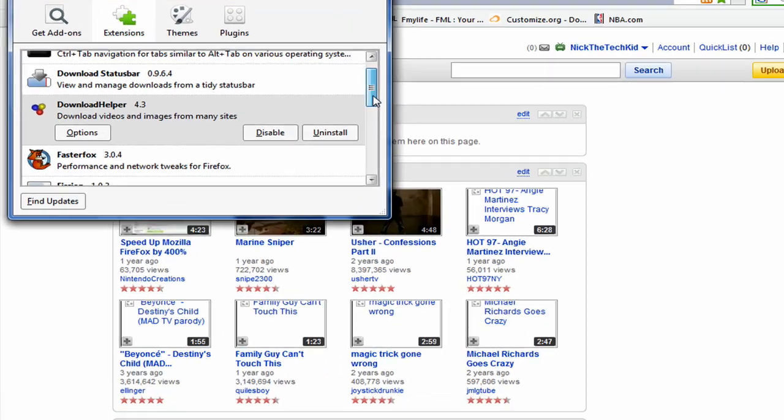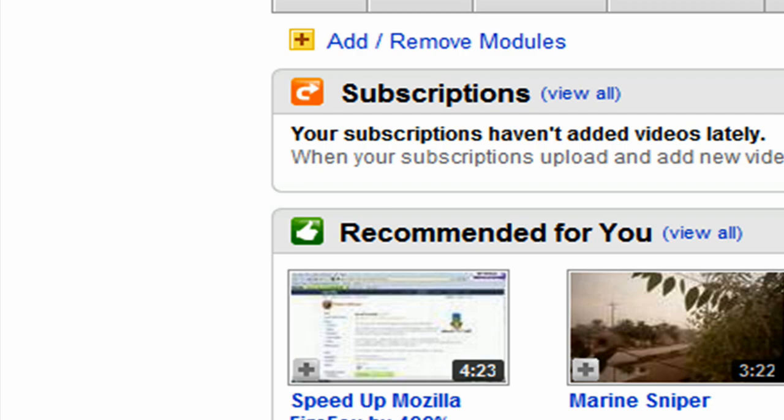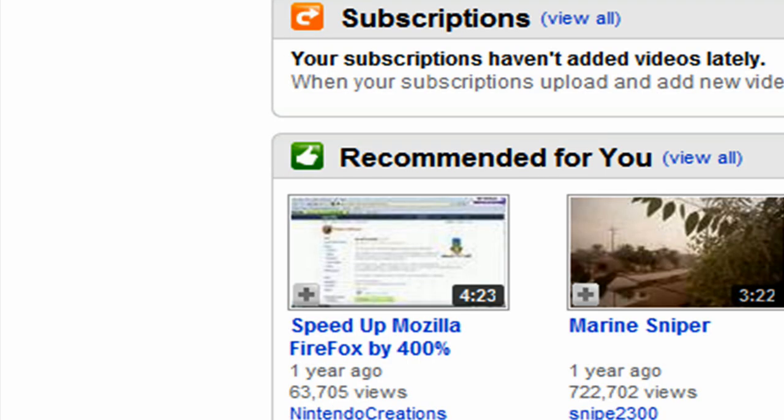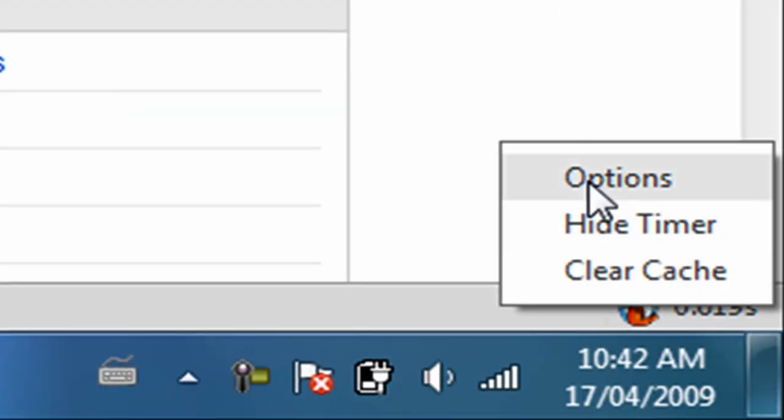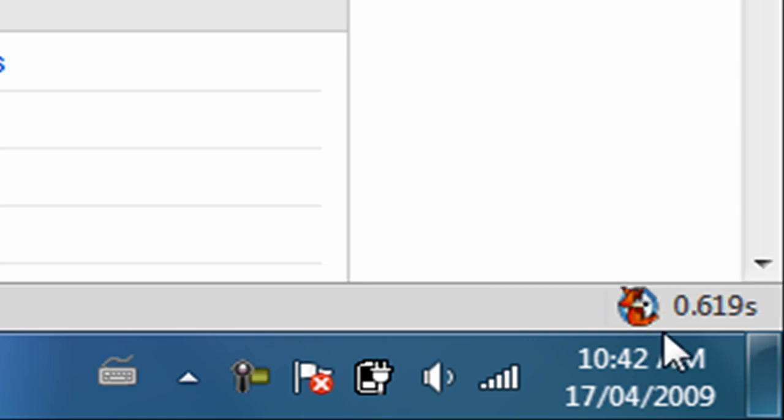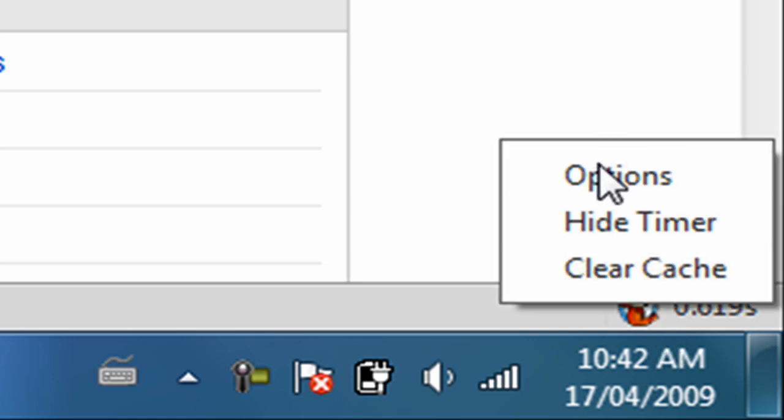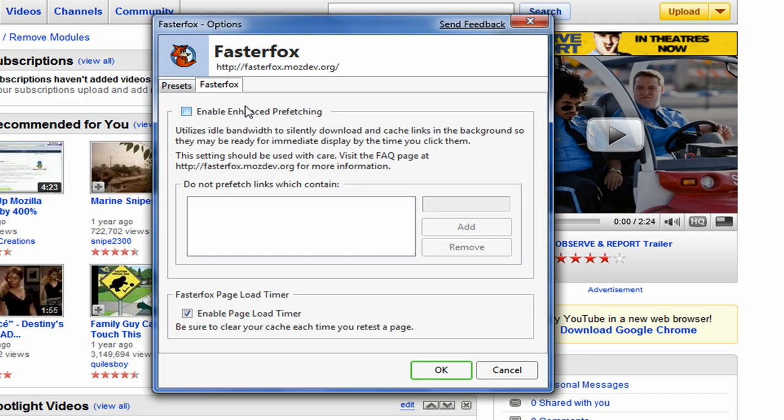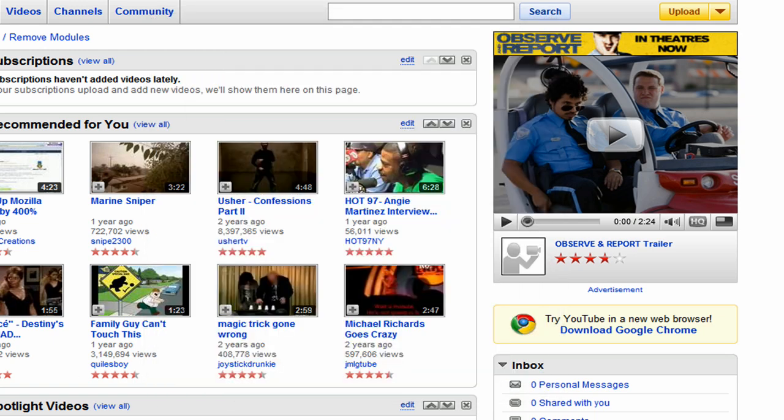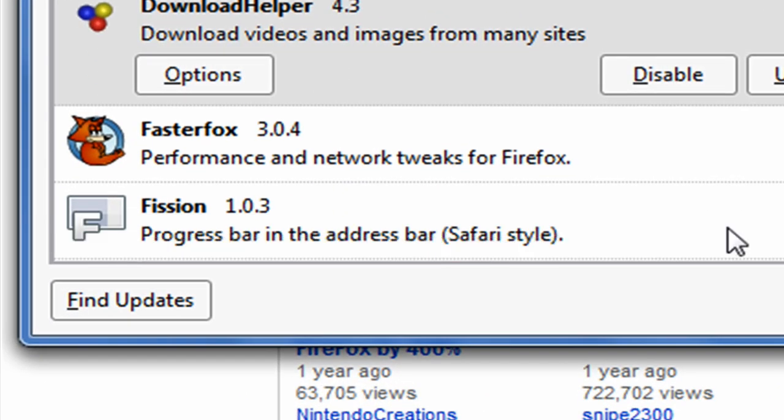Fourth add-on is FasterFox. Many of you may have heard of this. It makes your Firefox faster, obviously. It has a timer you can right-click, you can click options, you can hide the timer if it's getting annoying, you can clear cache. In options you can do the presets: turbo charge is the best, it's recommended, custom if you're good with this, default is how it was before, courteous, or optimize.